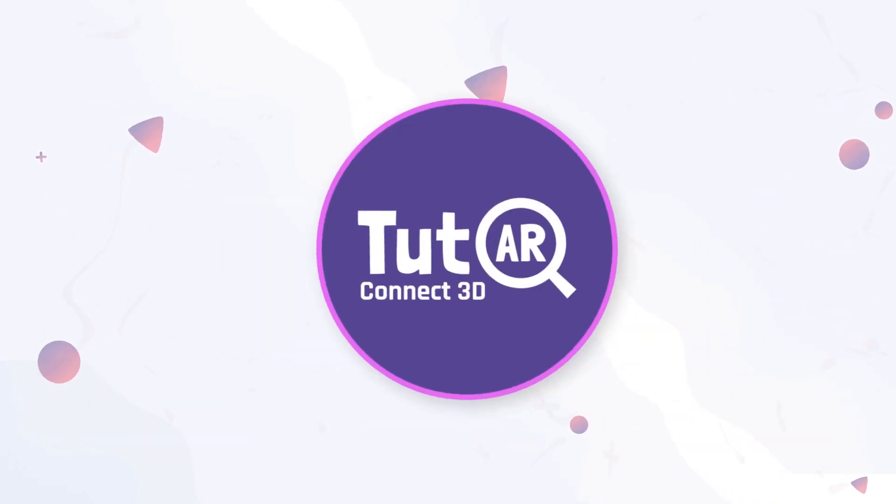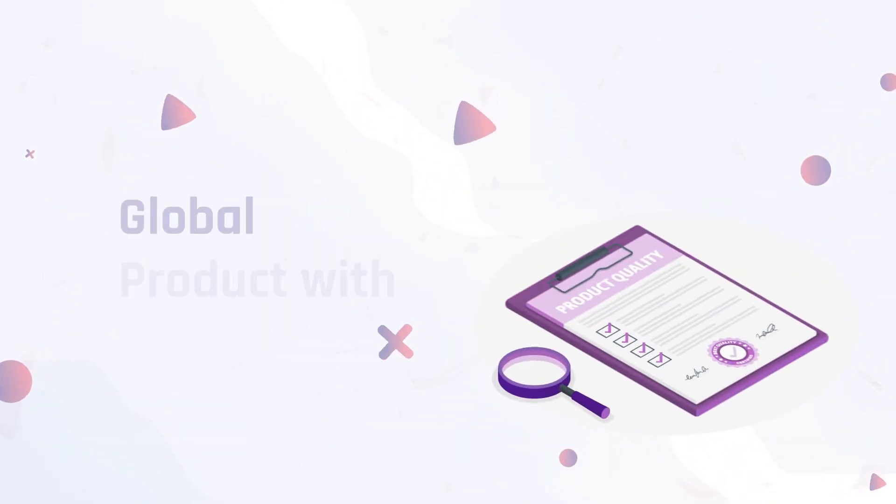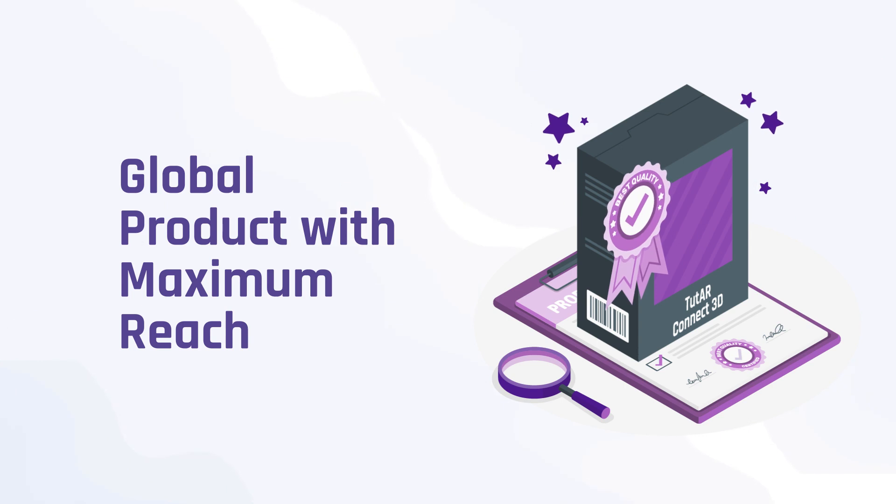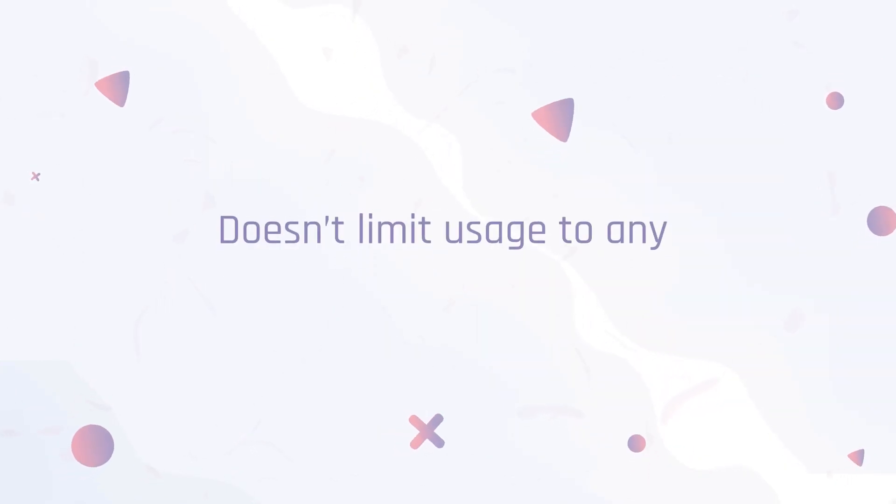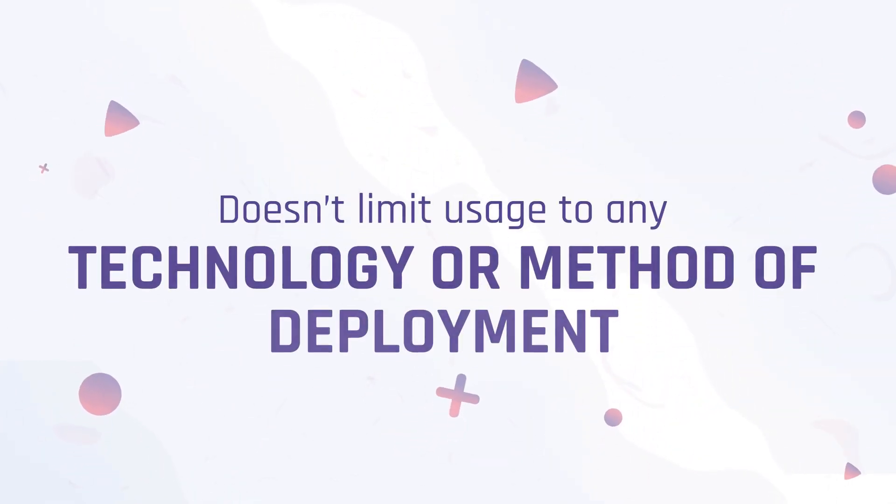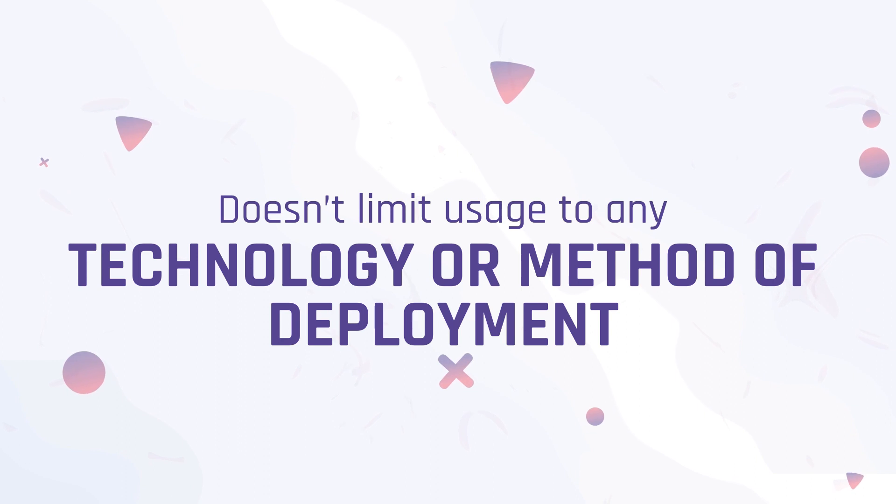This innovation of Infusory is launched as a global product with maximum reach and does not limit its usage to a particular field or range of people.